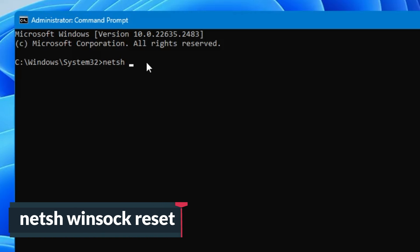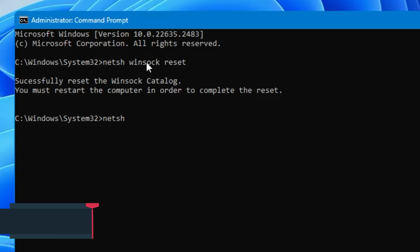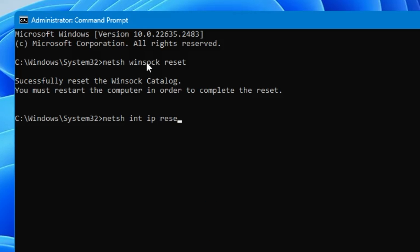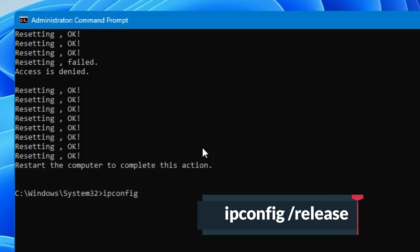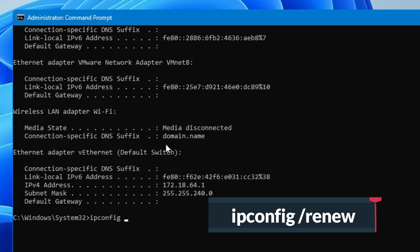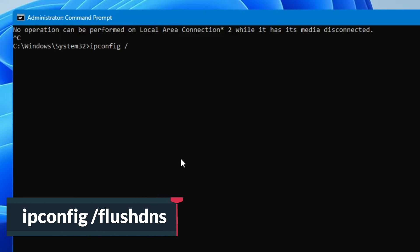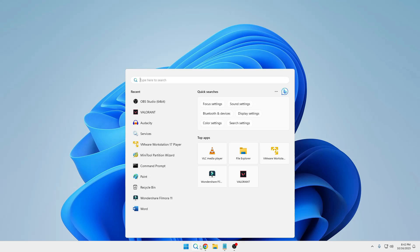The first command will be: netsh winsock reset — hit the Enter key. The next command is: netsh int ip reset — hit the Enter key. The next command is: ipconfig /release, then type ipconfig /renew, and the final command will be ipconfig /flushdns. Once all these commands are completed, close the Command Prompt.